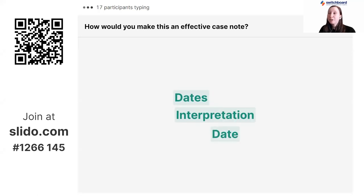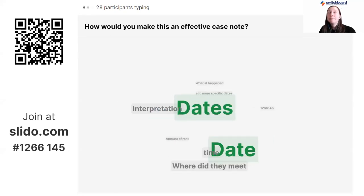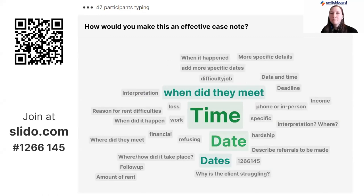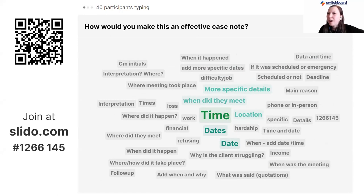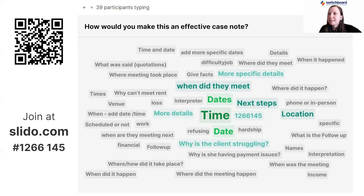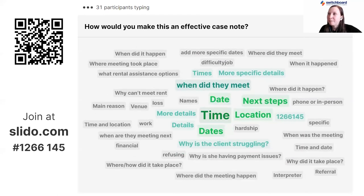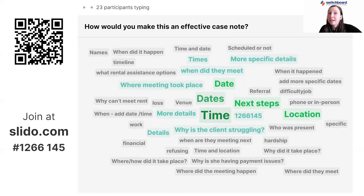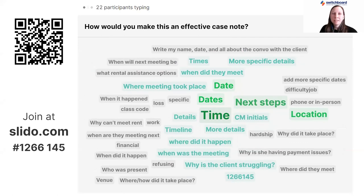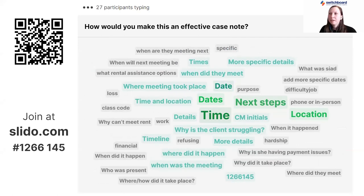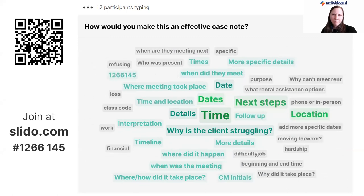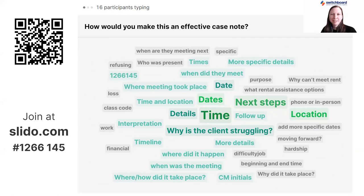Looking at the Slido responses — dates, interpretation. If this client session was provided in another language, it's really important to write down what language it was in and include whether an interpreter was there. Follow up — what are you going to do next, when are they meeting next? Time and date. You've picked up on a lot of the things that were missing here. Location. Why is the client struggling? Why does the client need rental assistance? And also thinking through what they're going to do the month after — how do we make sure this isn't an issue again?